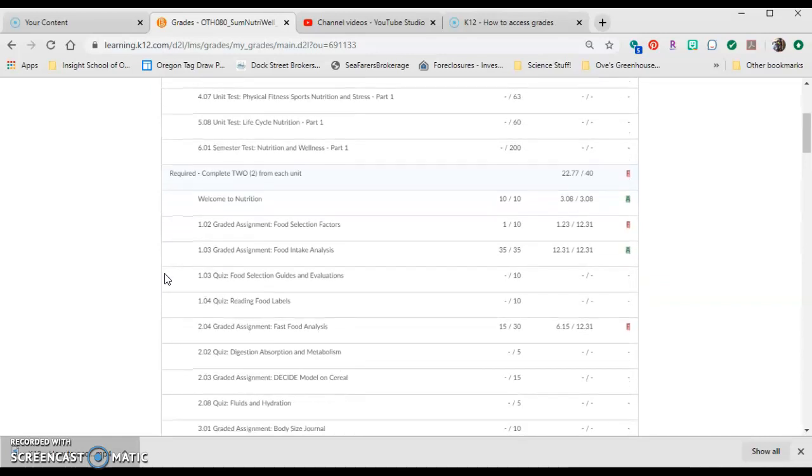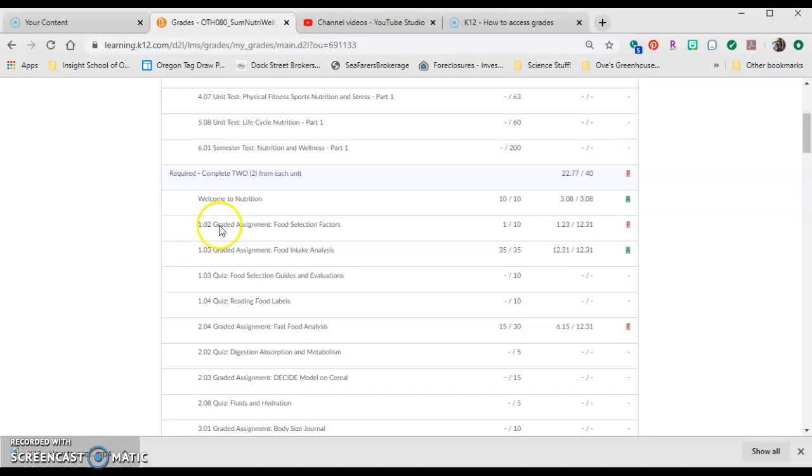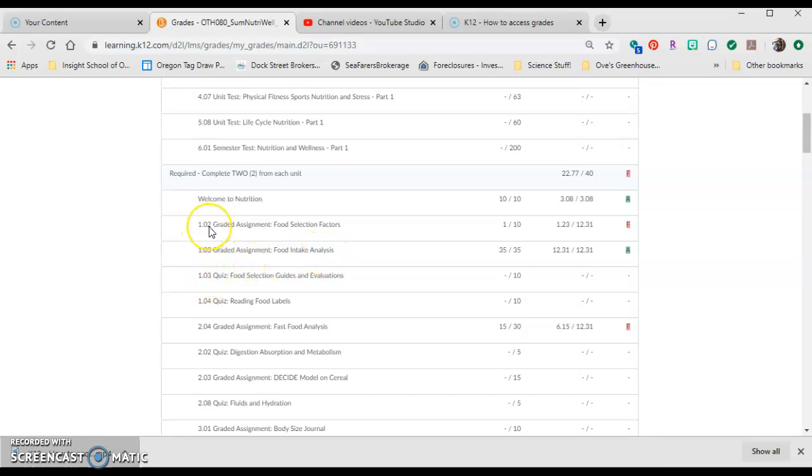If you scroll down here to where it says Required Complete 2 from each unit, you have 1.02 Graded Assignment Food Selection Factors, Graded Assignment Food Intake Analysis 1.03. This gives you the unit and the section where you can find this.